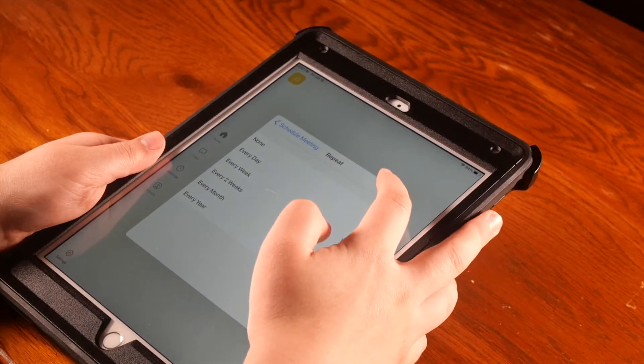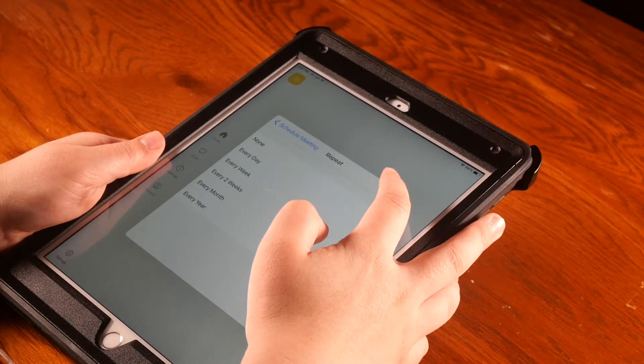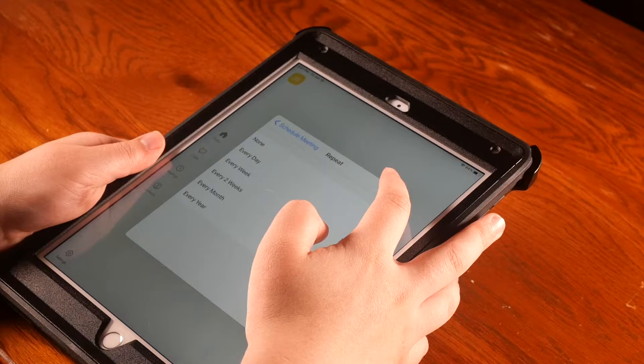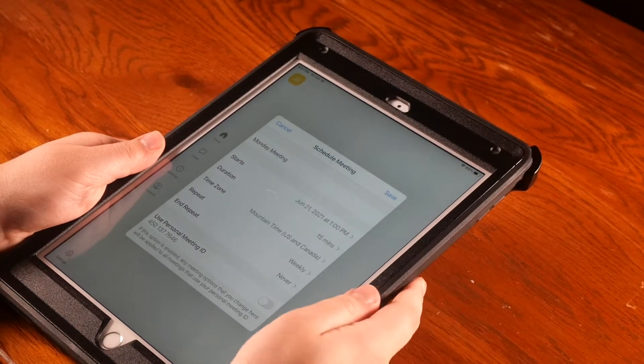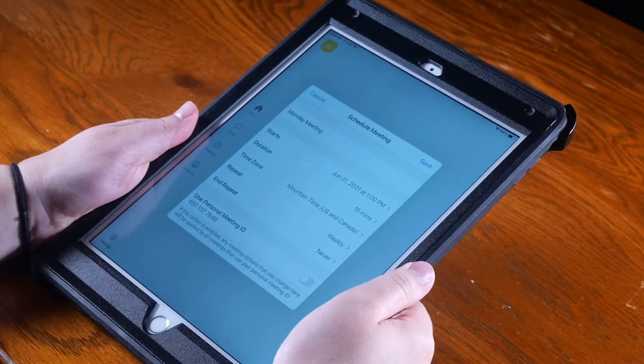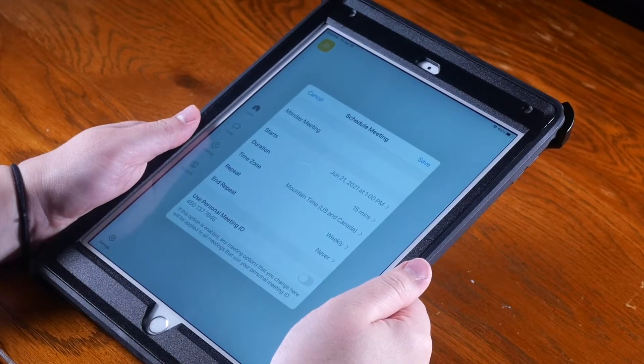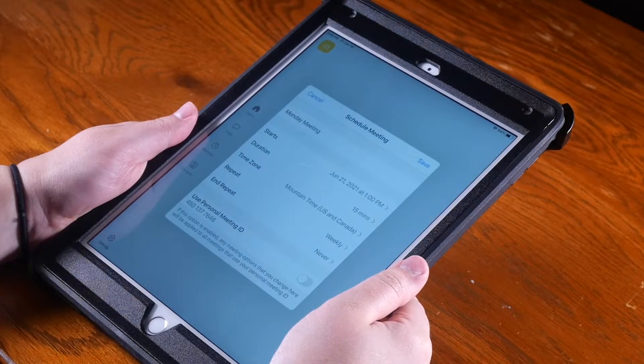Next, there's a section that says Use Personal Meeting ID. You will want to turn this on by sliding the bar next to it to green.